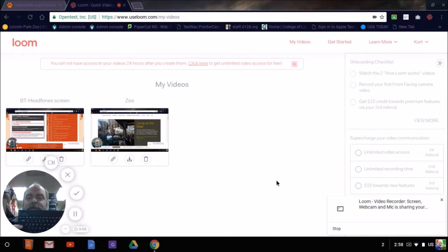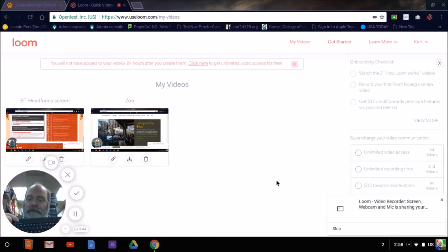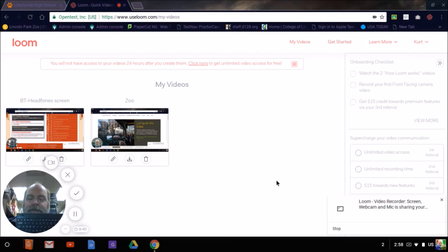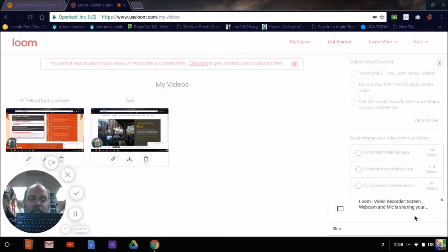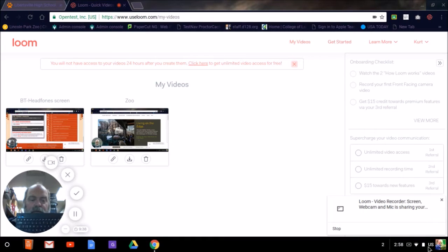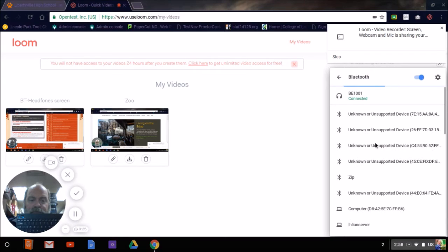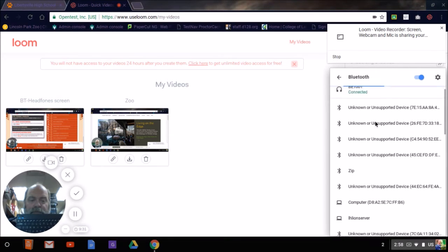We're going to pair this Kensington keyboard to the other device, so I press that connect button. Now it's sending out a signal, here I am, on the Chromebook, under the Bluetooth. And now it's connected to my headphones, still.